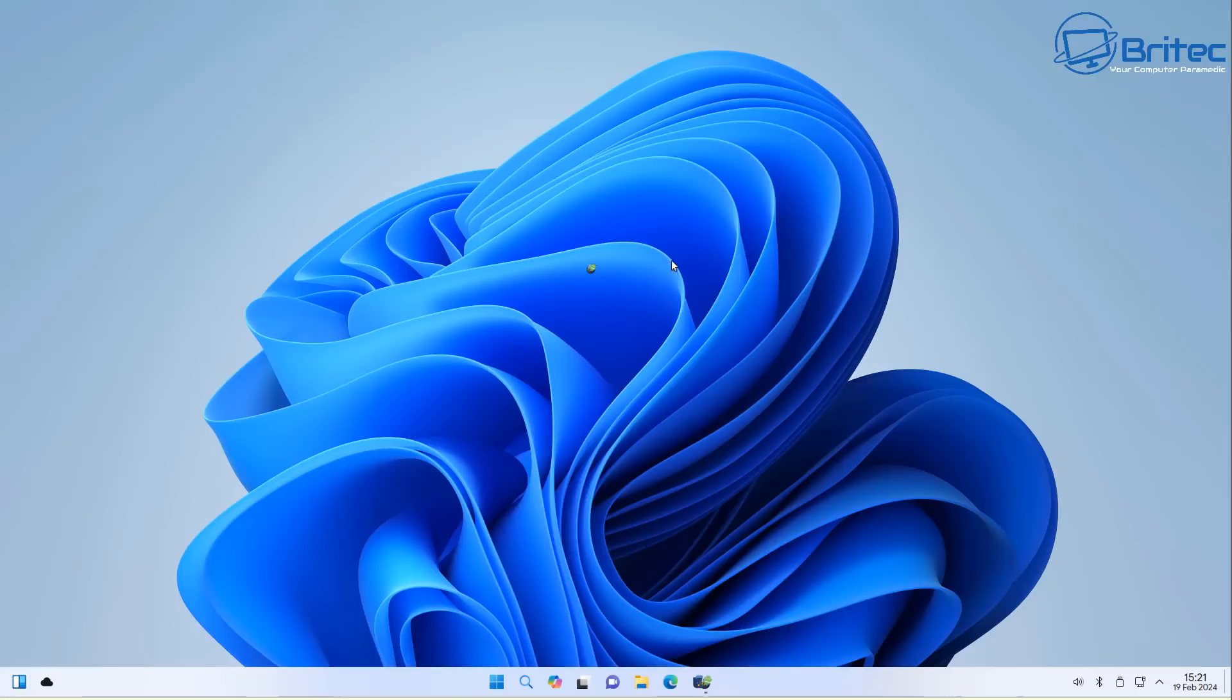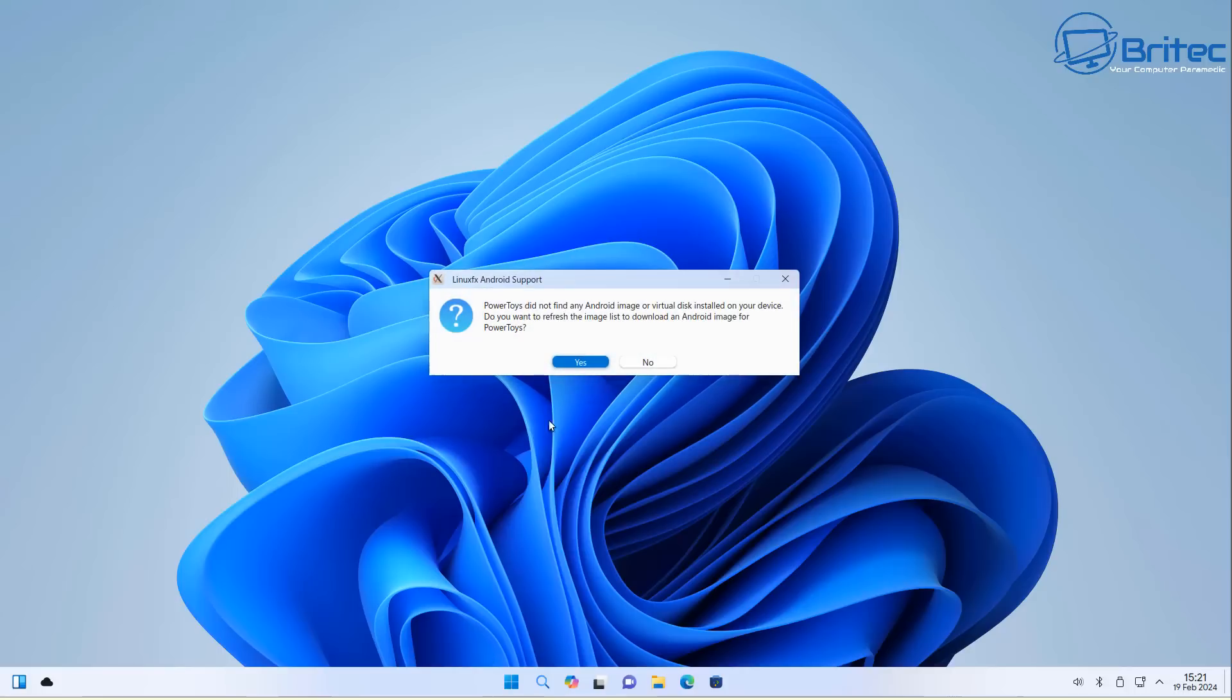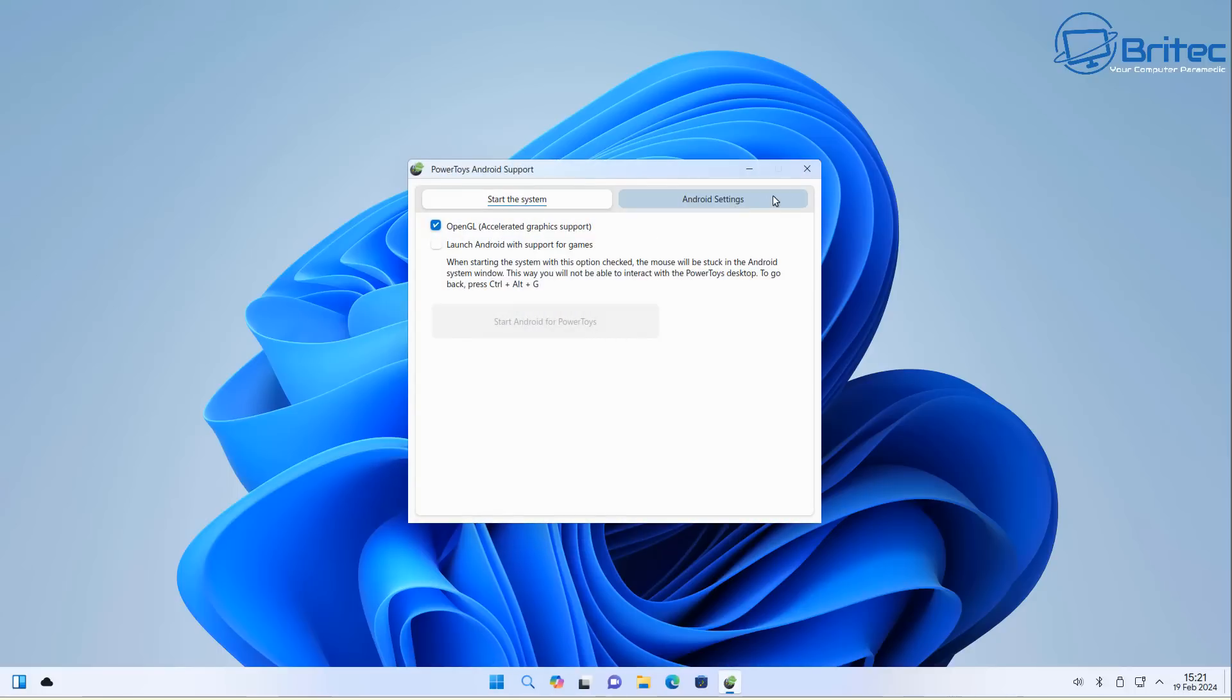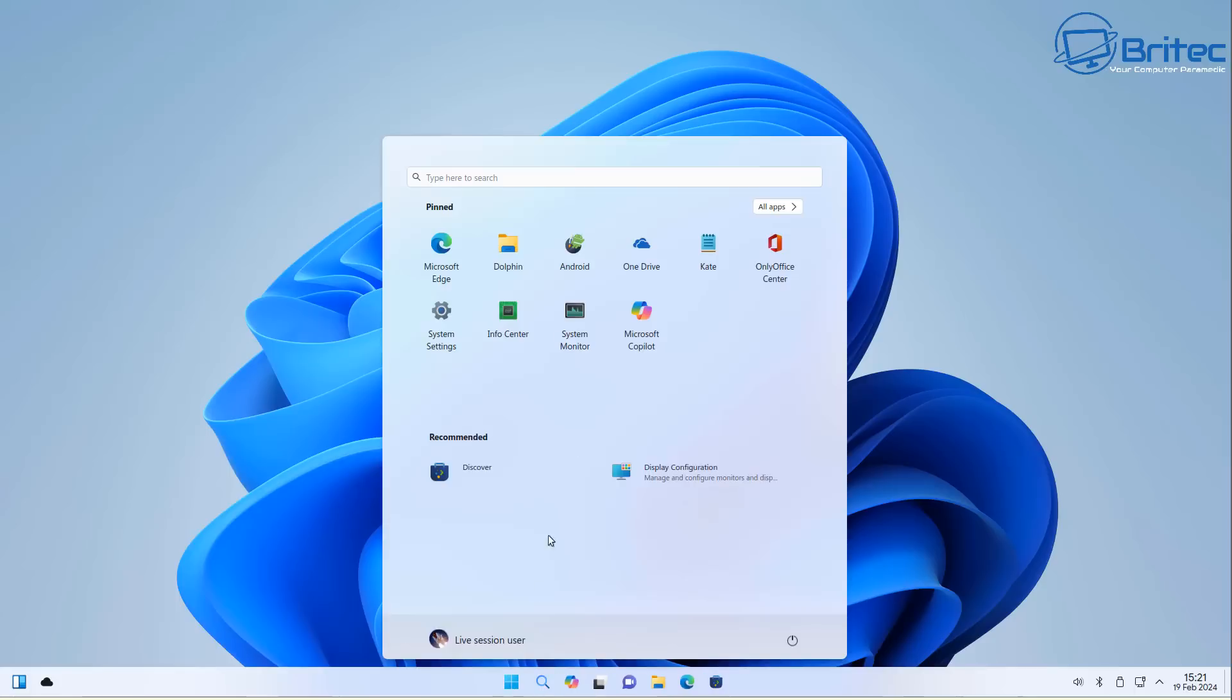Android is supported on here as well. You won't get it working on here because this is on a virtual machine but you can see here apparently the CPU virtualization is disabled. If this was on a real machine you'd be able to run Android applications here as well.